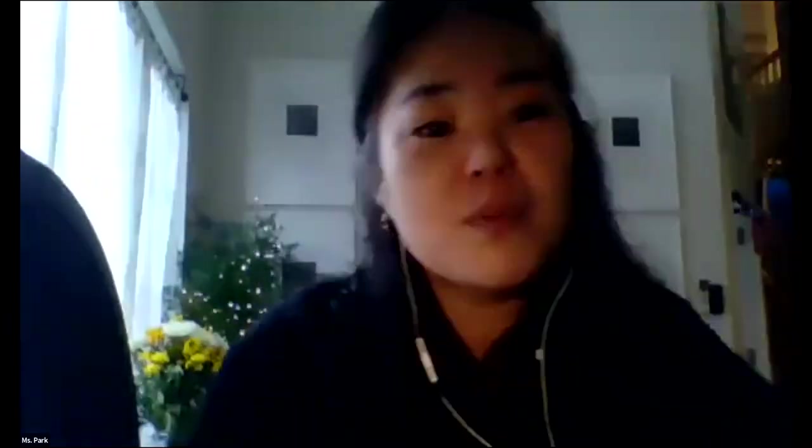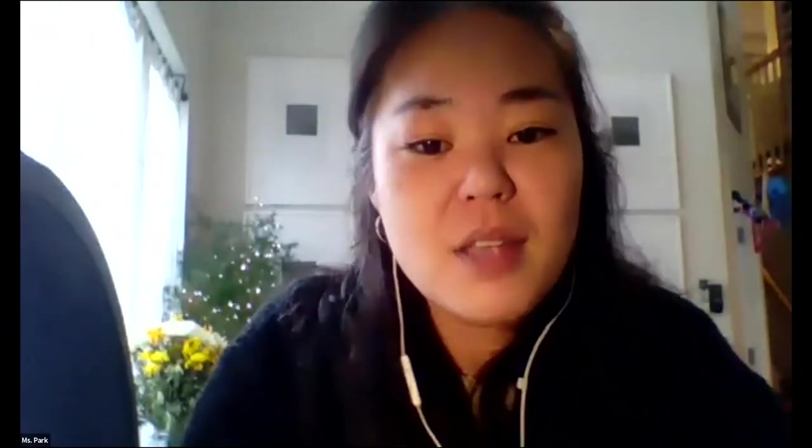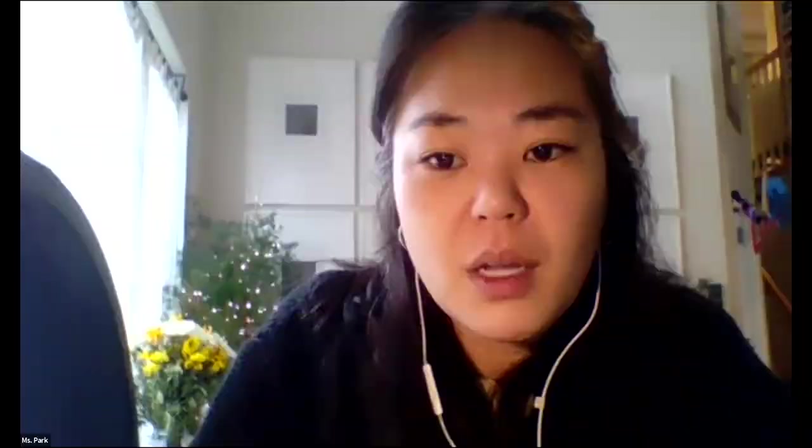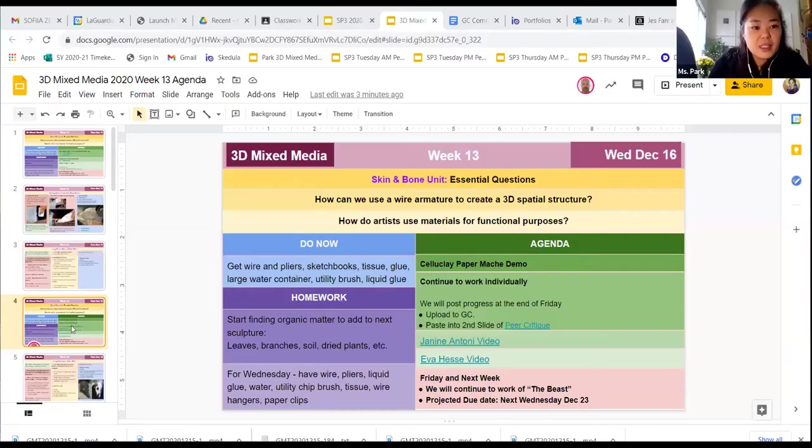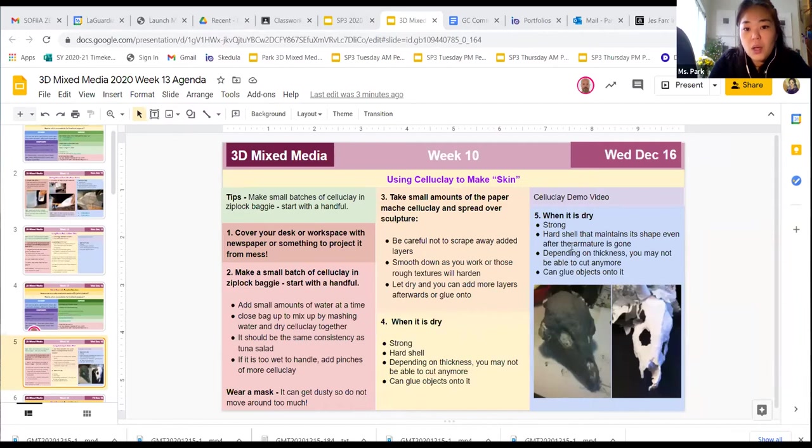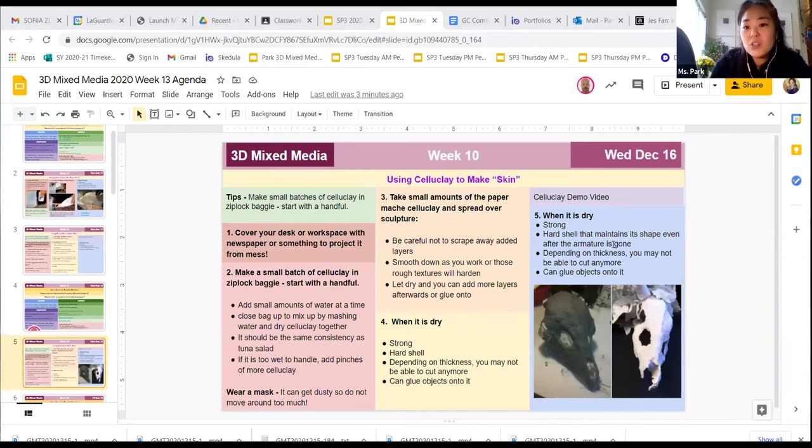This is a nice material to use because when you work with it, essentially it is very strong. Ultimately when you're done with it, the hard shell can maintain its shape and form, even if the armature is gone.